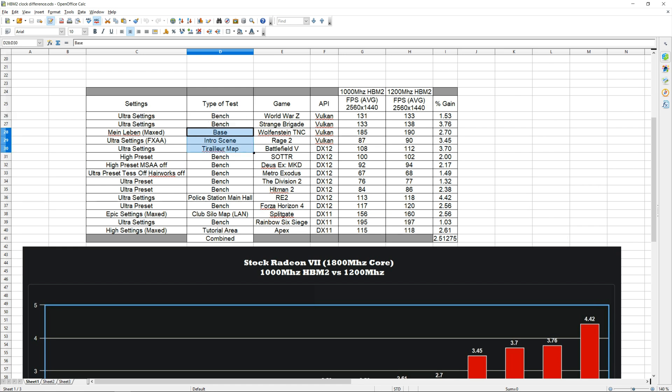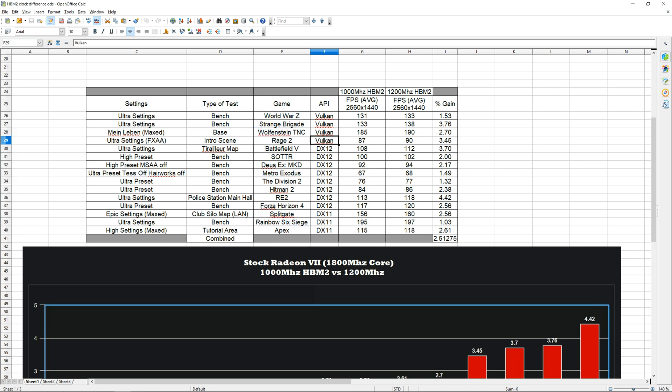The rest of the games I wrote what area of the game I benchmarked—specific maps or zones. The next column is pretty self-explanatory, just the game itself. Next to that we have the APIs.